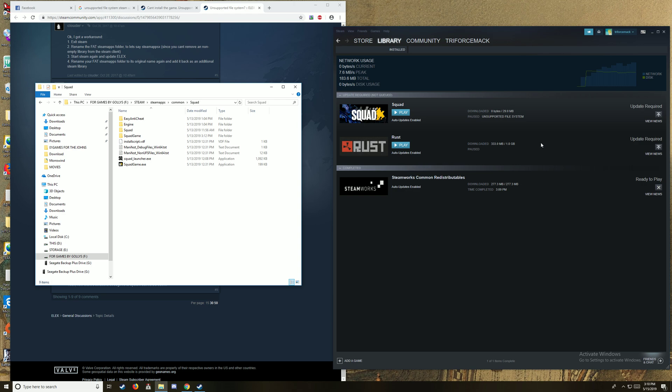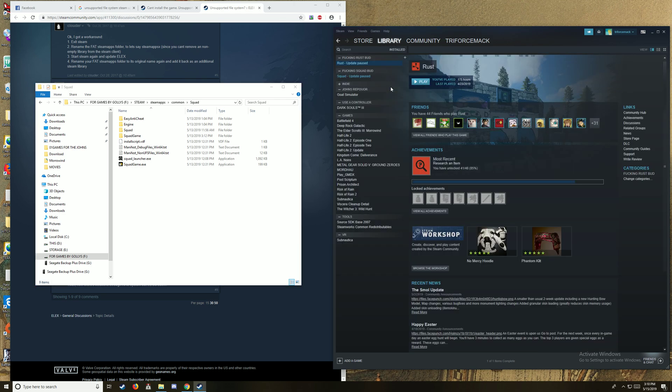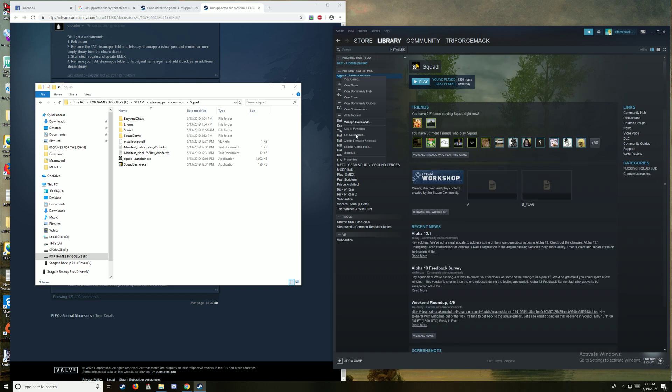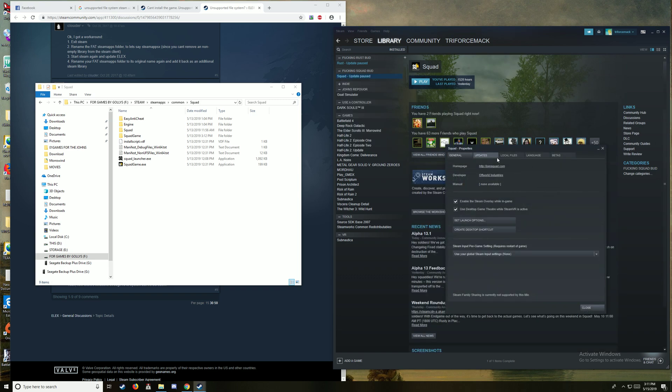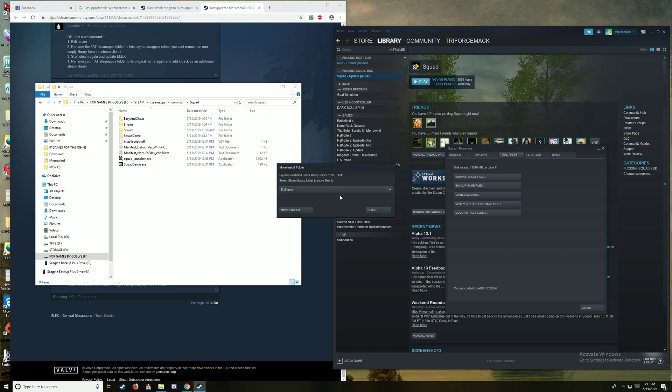Also, I would like to detail that I can't do anything about it. Squad, Properties, local files. I want to try and move install folder, right? Let's go ahead and move that to C. Move folder. Can't. Because update required.